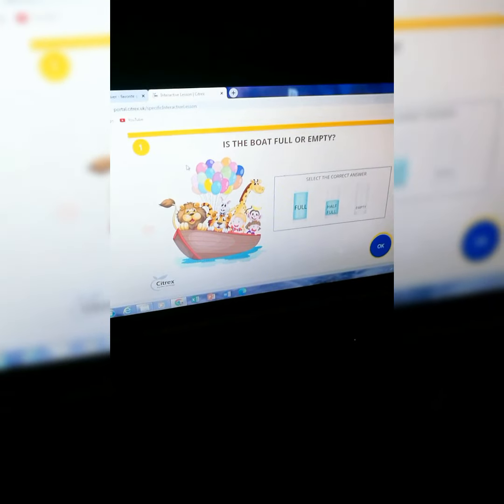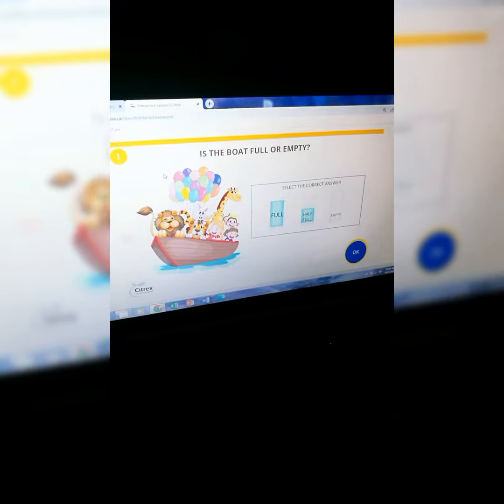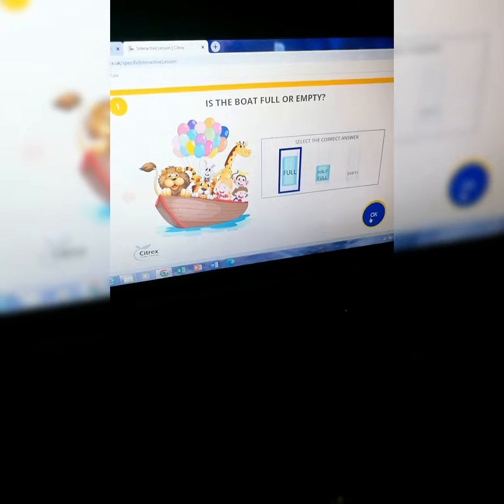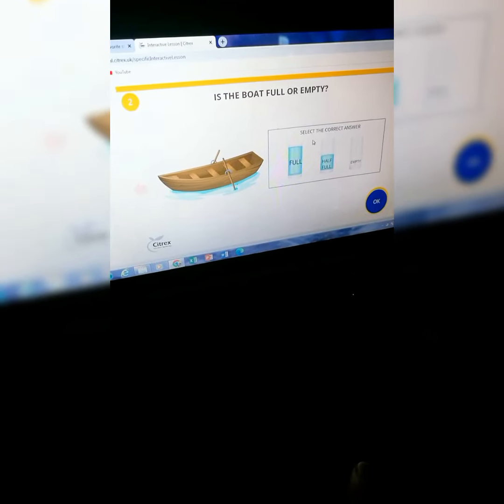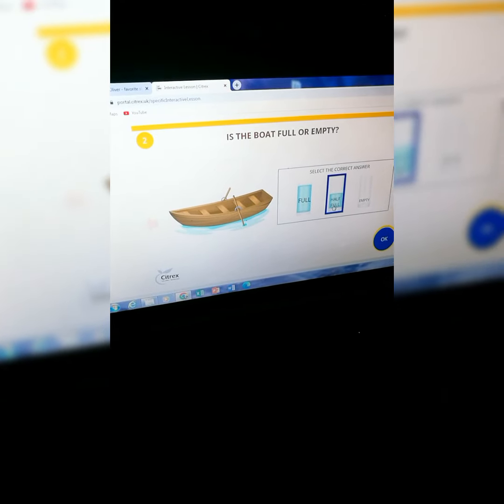Is this board full or empty? Let's click on full and press OK. Is this board full or empty? Empty? Are you sure? Half full? Okay, let's click on half full. Let's check the answer — oh, they are saying try again.